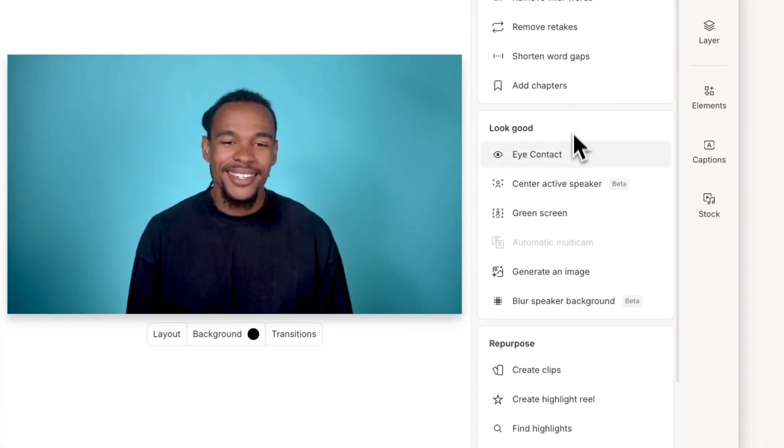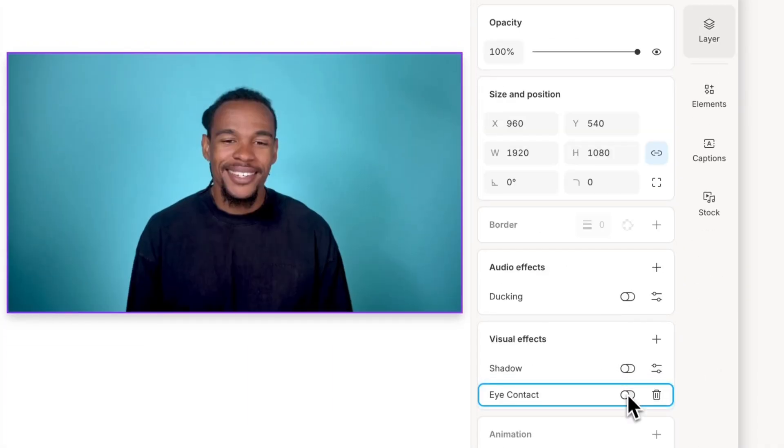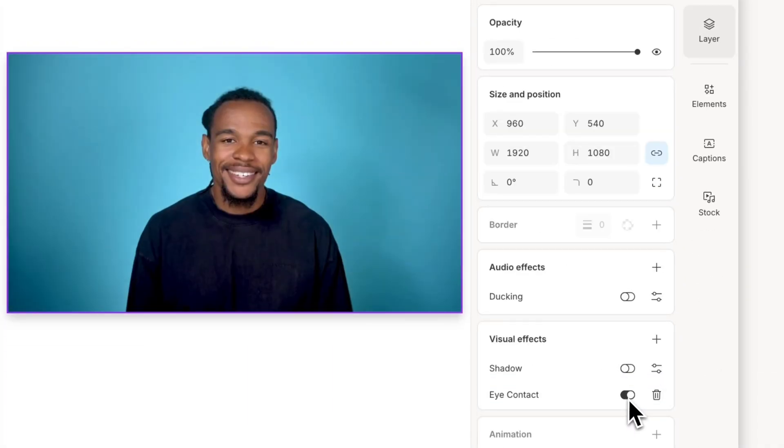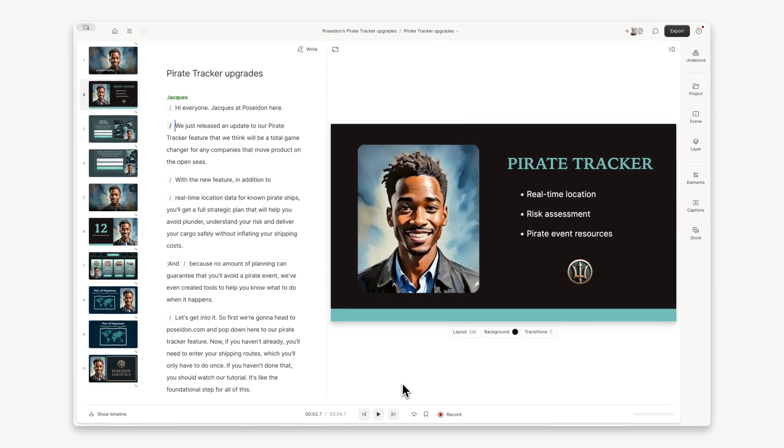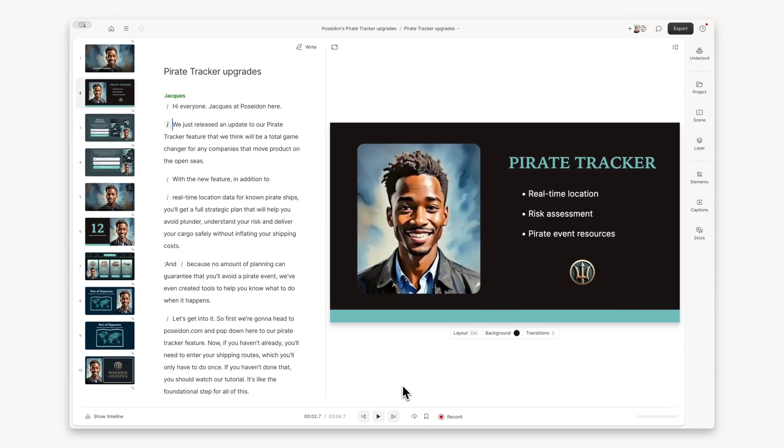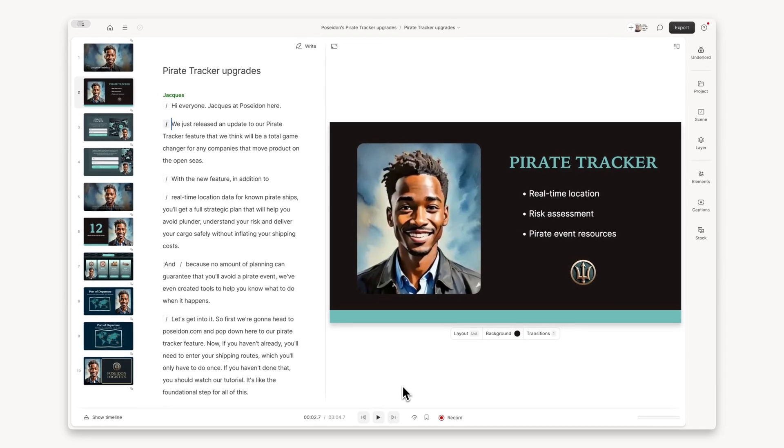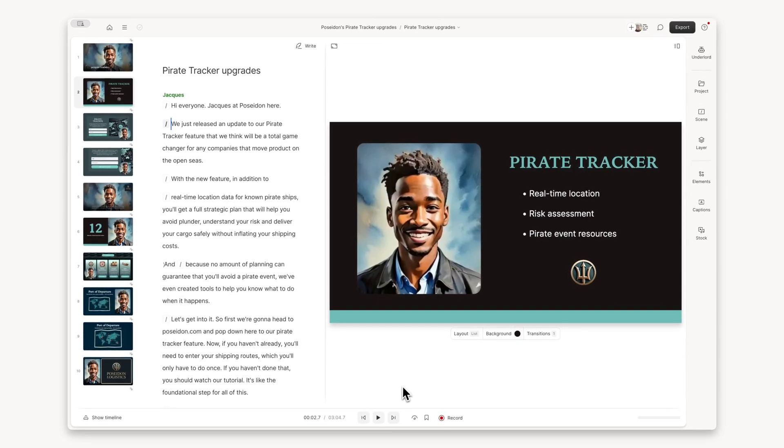With eye contact, you can adjust your gaze in videos to make it appear as if you're looking straight into the camera. And if you want to avoid being on camera and recording altogether, you can use an avatar as your on-screen presenter.